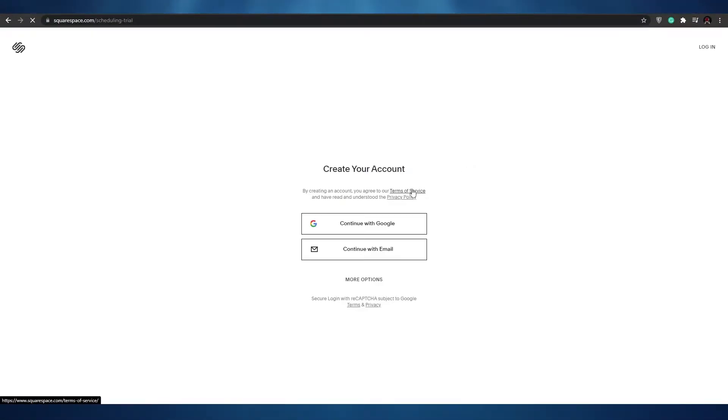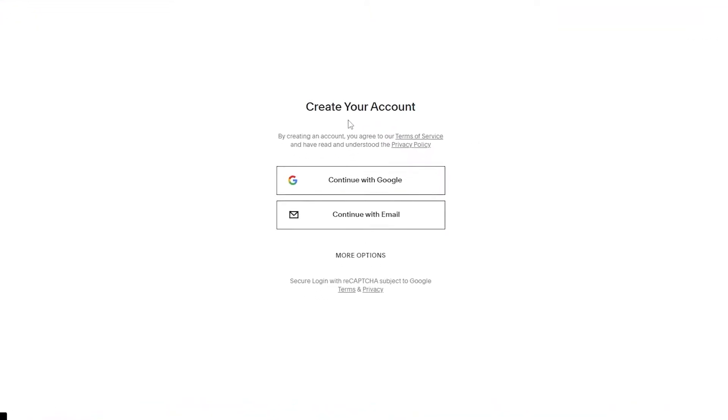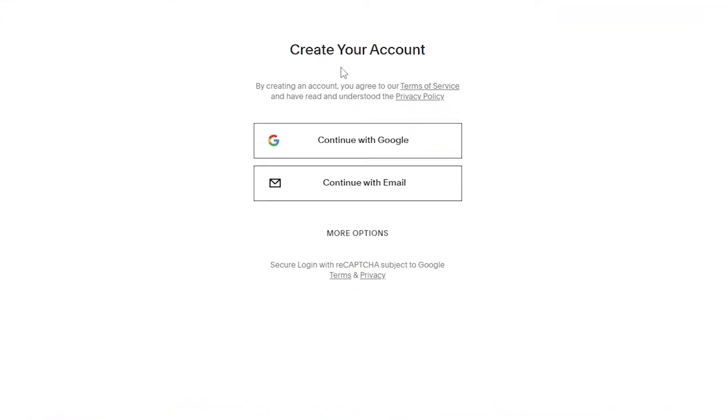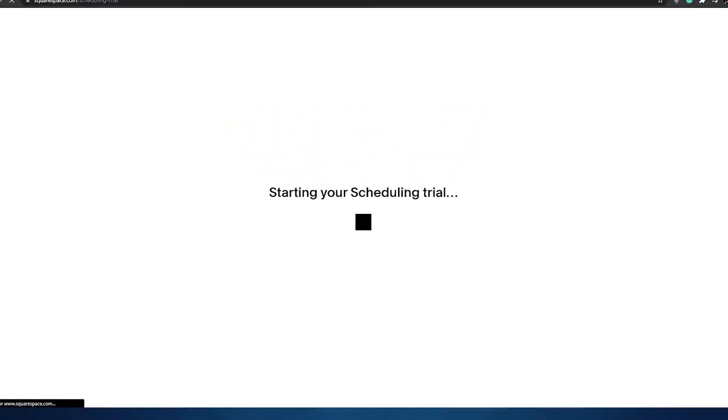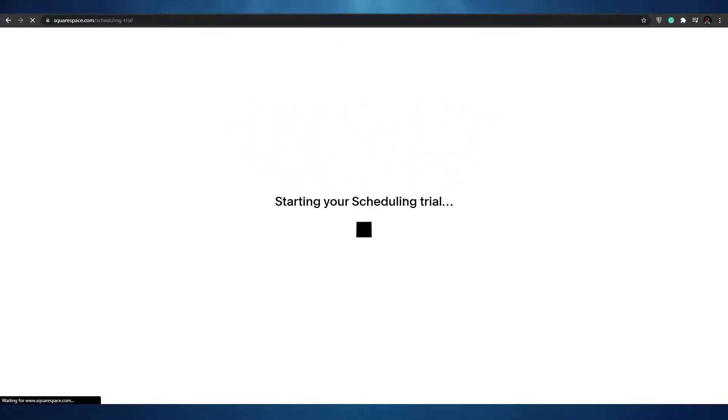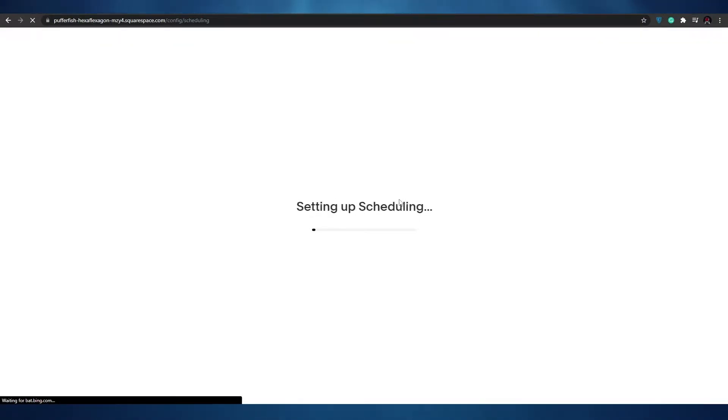Once we do that we'll have to create an account. We can create an account by continuing with Google or we can continue with email. So let's go ahead and continue with Google. As you can see it's starting our scheduling trial. Let's wait a couple of seconds for it to load up and now it's setting up scheduling.